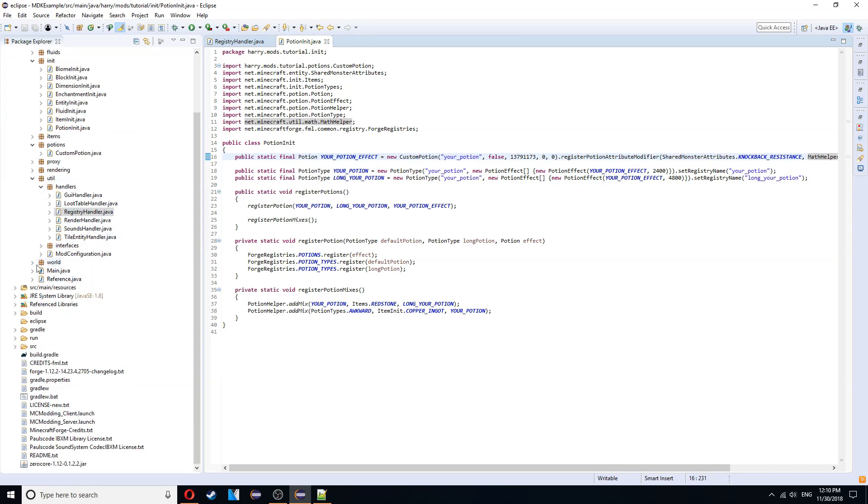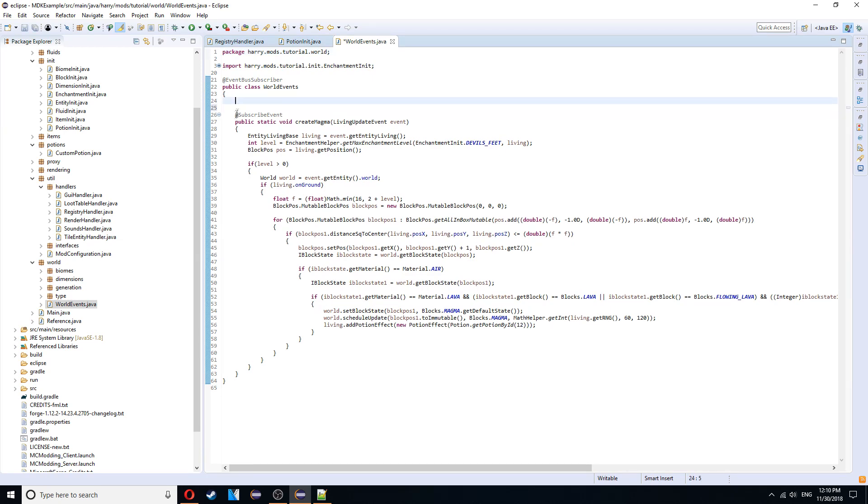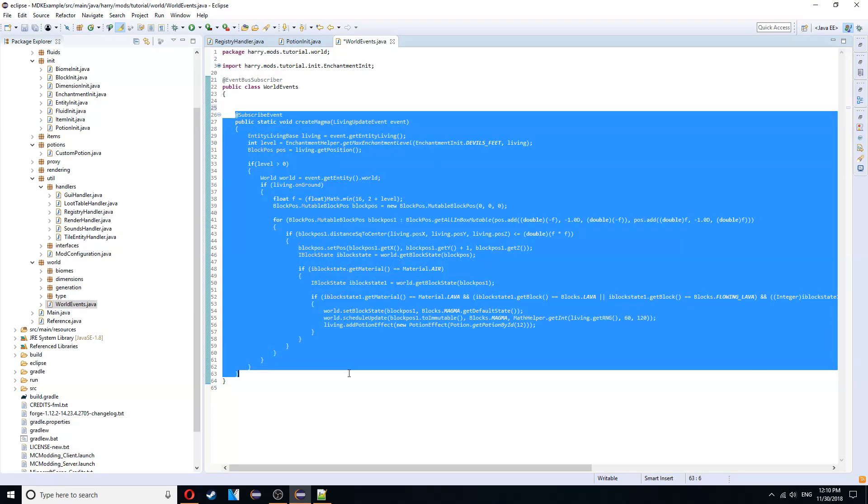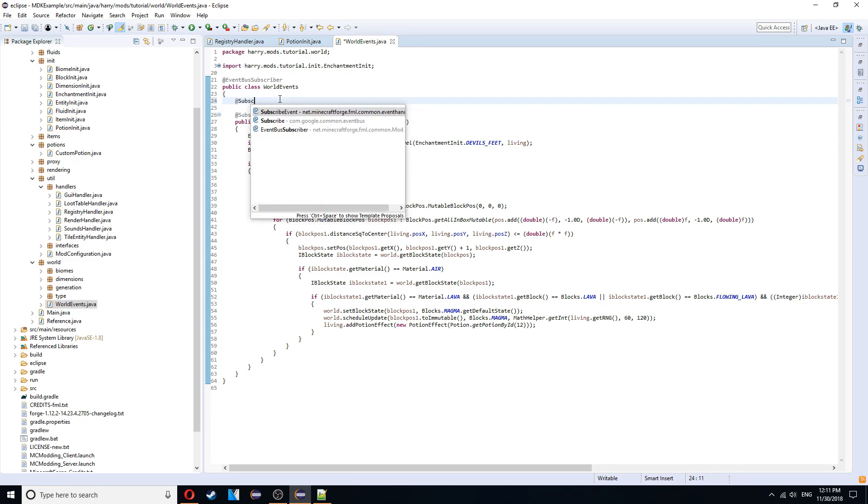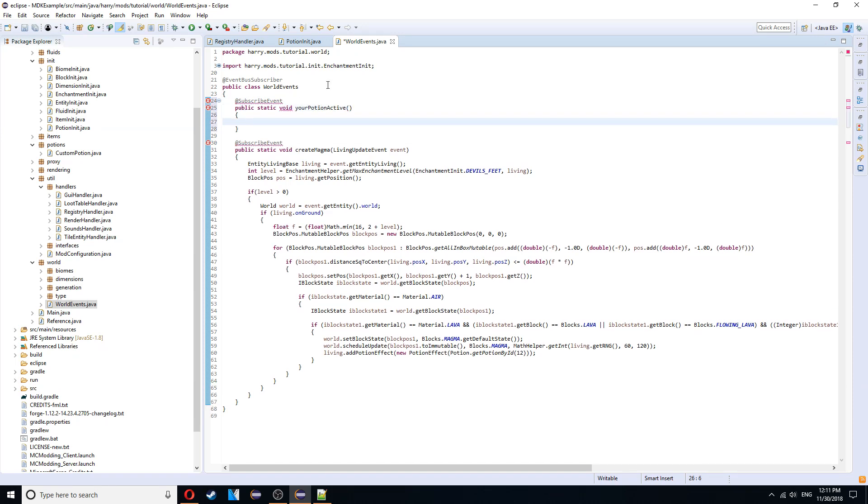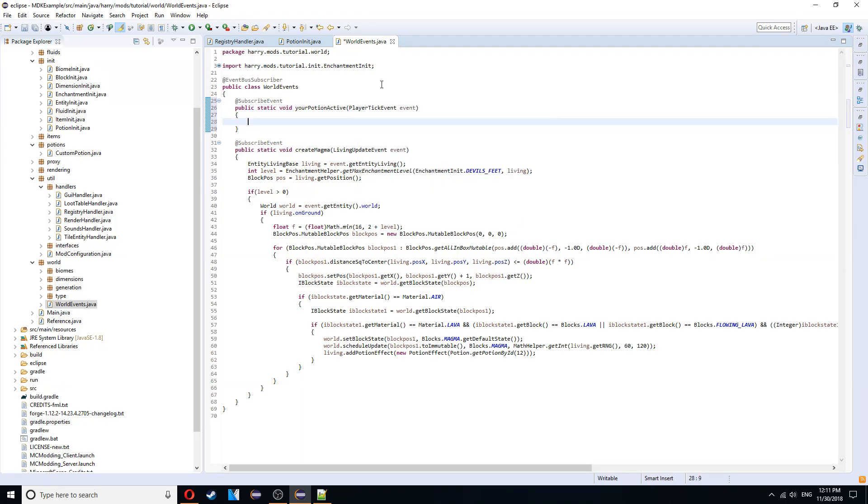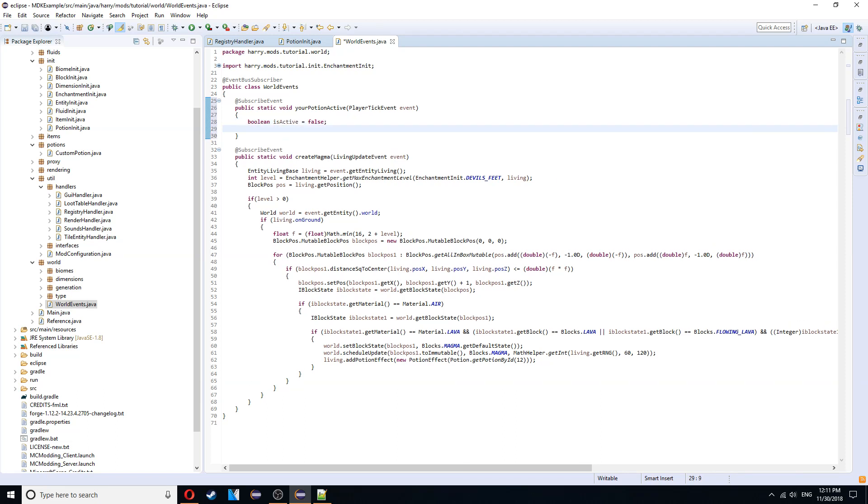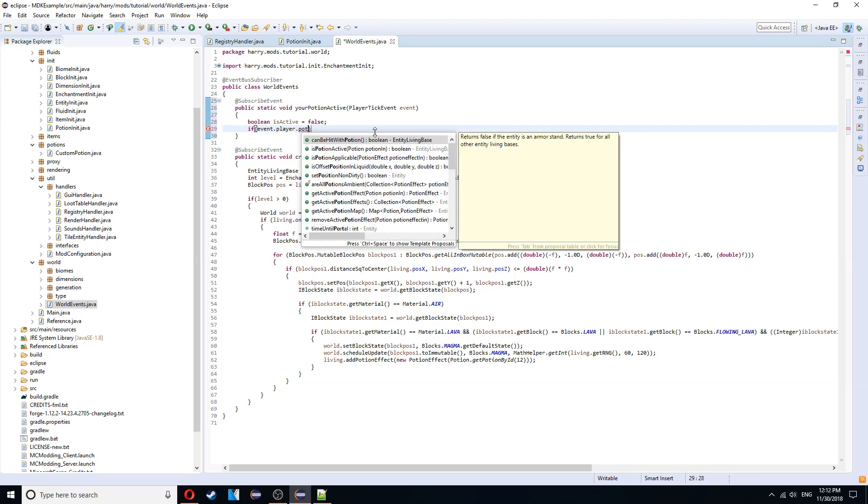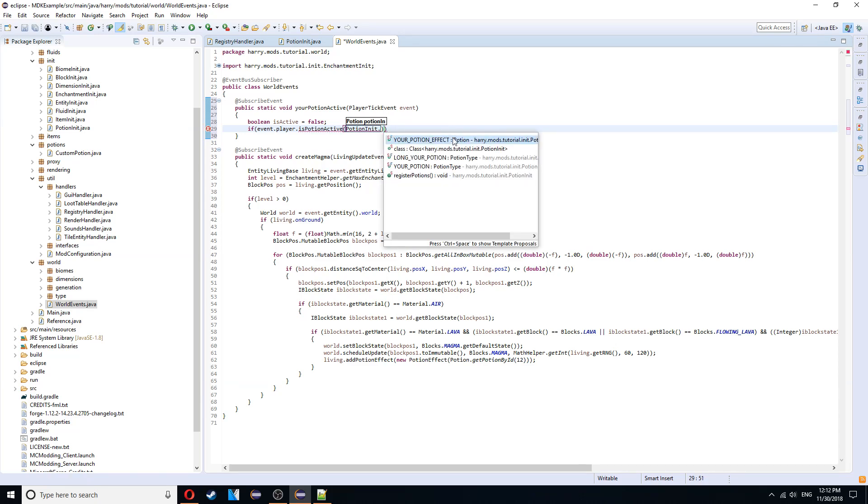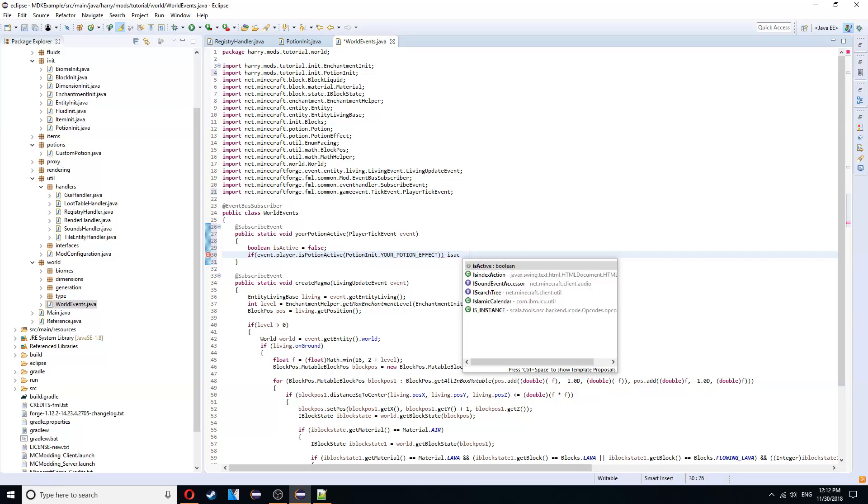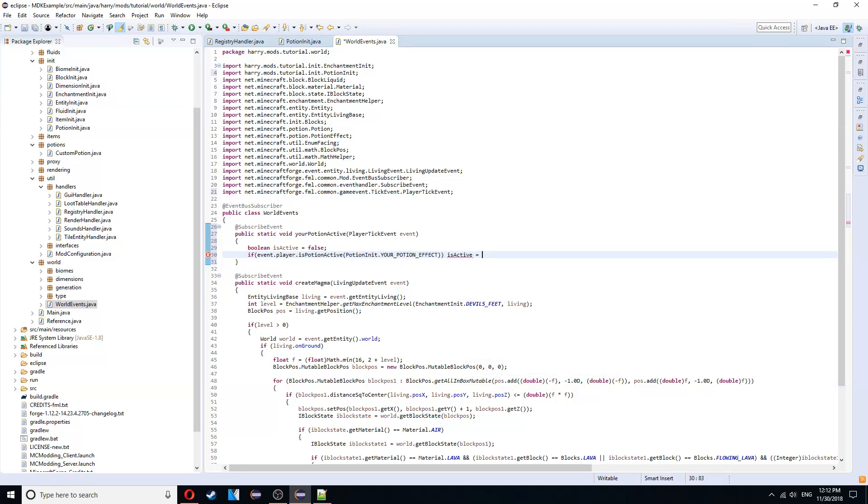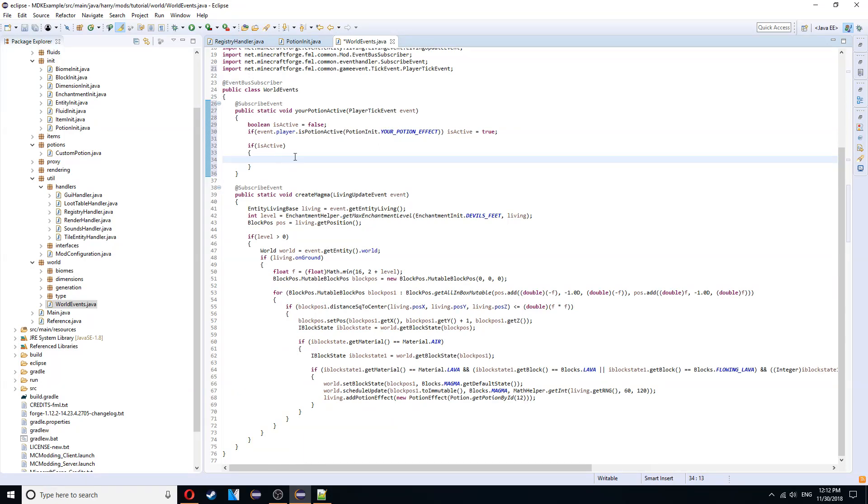The other way of doing it. Is to go into our world events class. I don't think I have to create this on screen. I basically just move the thing from enchantment into world events. And it's anything to do with the subscribe event that isn't registering. So at subscribe event. Public static void. Your potion active. So whatever potion name there. Active. And you take in a player tick event. You declare a boolean. Is active. Is equal to false. And then do if event dot player dot is potion active. And then do potion init dot your potion effect. Is active is equal to true. Then if is active.